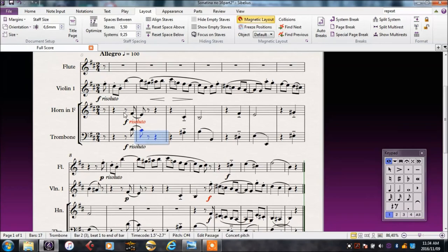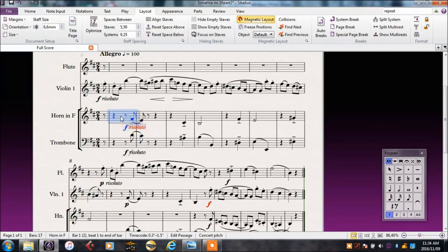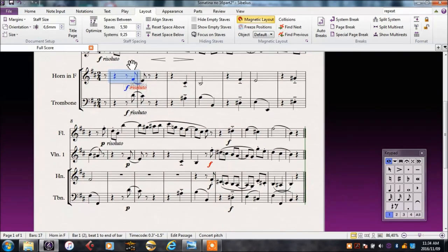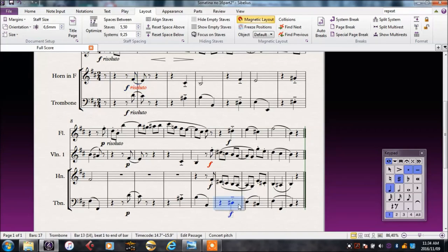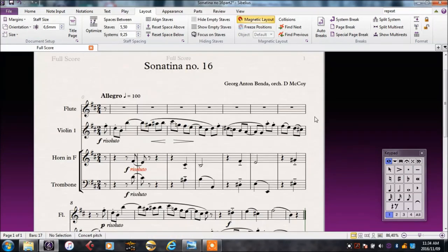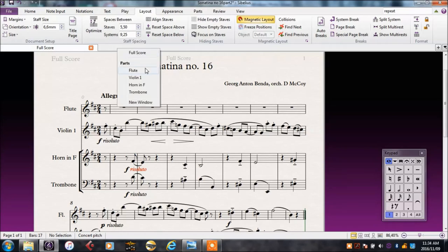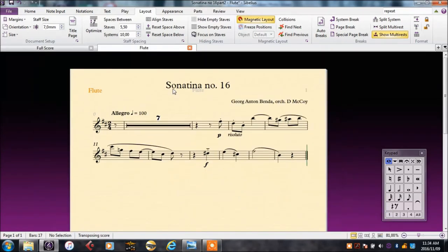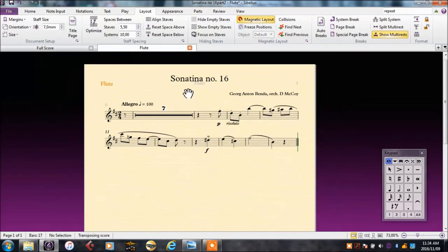We can also drag things around to place things differently. It's often a good idea just to check the individual parts to see that they are readable.